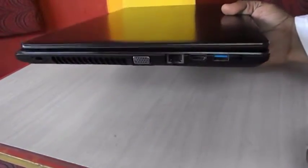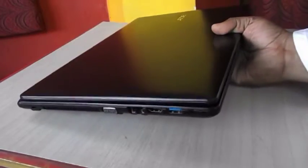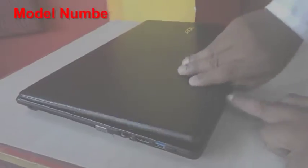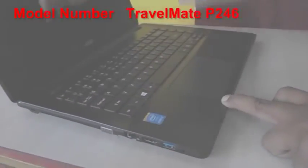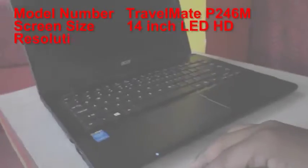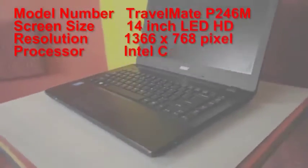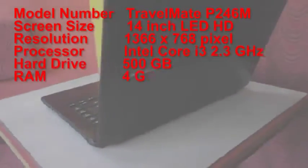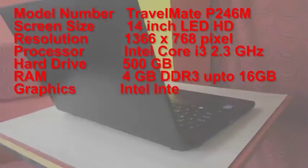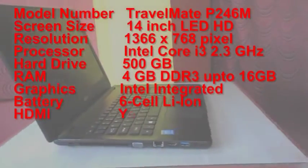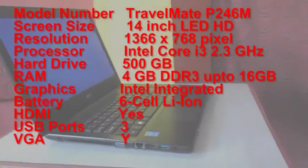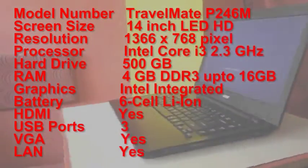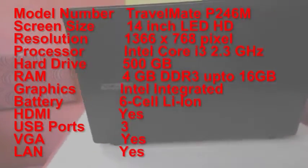So let's quickly turn this on and let's check the key features of this laptop. So as I said, the laptop model number is Acer Travelmate P246M. The screen size is 14 inch LED HD. Resolution is 1366 x 768 pixels. And the processor is Intel Core i3, speed is 2.3 GHz.